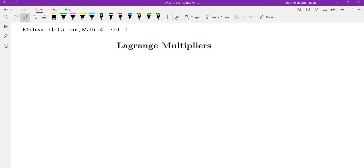Hello, this is the 17th video on my multi-variable calculus course. In this video we're going to talk about Lagrange multipliers. I'm going to start with an example to see why this method works, and then we'll state the general idea and do a few examples.